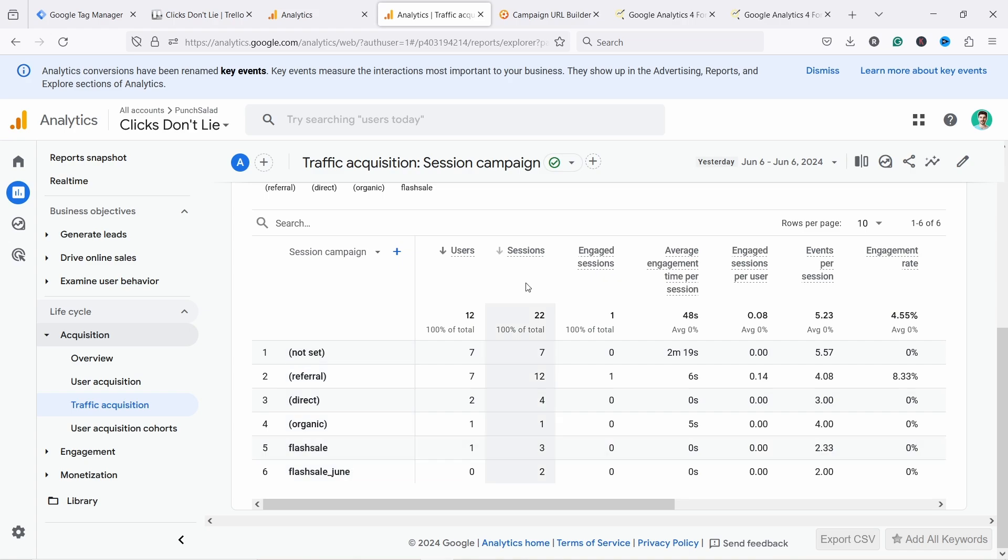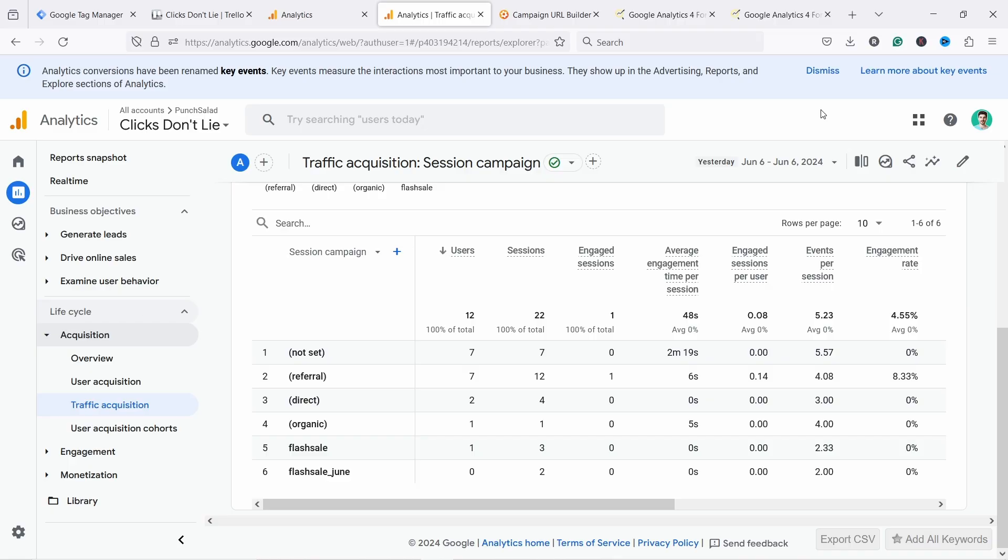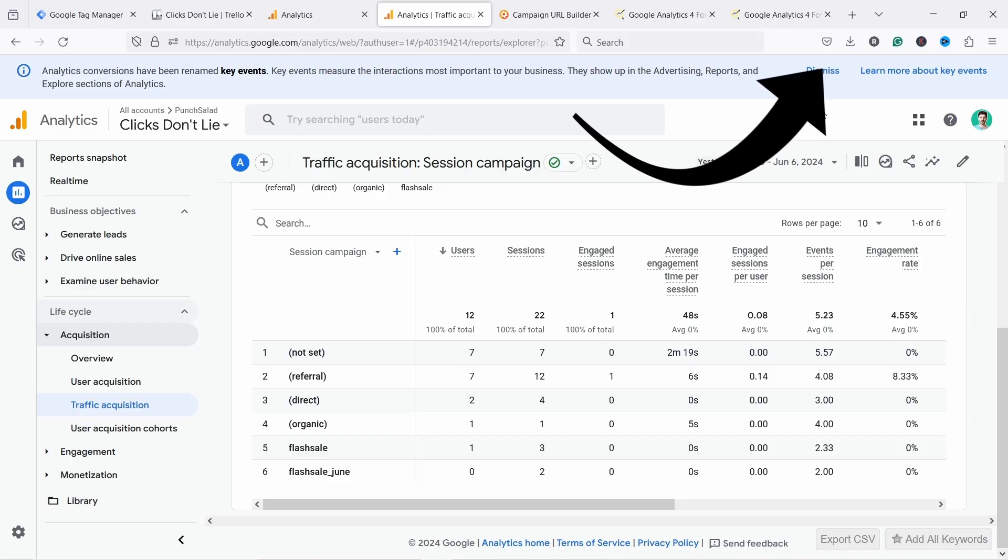In case you want to see it immediately today and you don't want to wait until this appears tomorrow in GA4, you can use something called debug mode. Now I'm not going to show you how to use it. It's a bit more advanced. So if you want to learn how to do it, I'll put a tutorial in your top right corner. There's a banner. If you click on that, it'll take you to a tutorial showing how to use that.